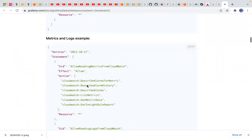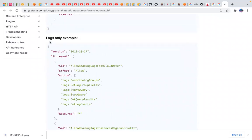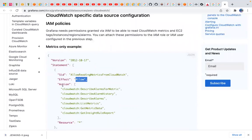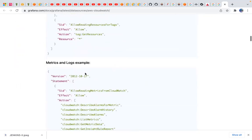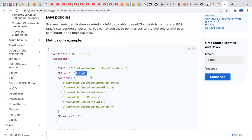If you need both metrics and logs, use this combined policy. If you need only logs, use the logs-only policy. If you need only metrics, use the metrics-only policy. Create an IAM user, generate the access key and secret key, and use them inside the third-party tool. That tool then gets access based on those IAM permissions — based on the policy you attached.